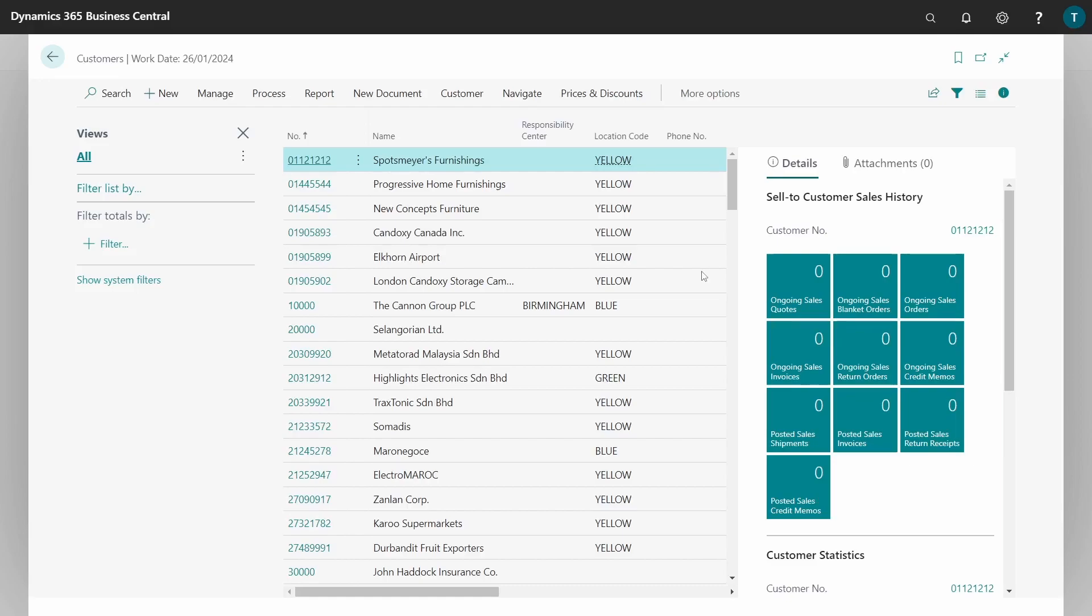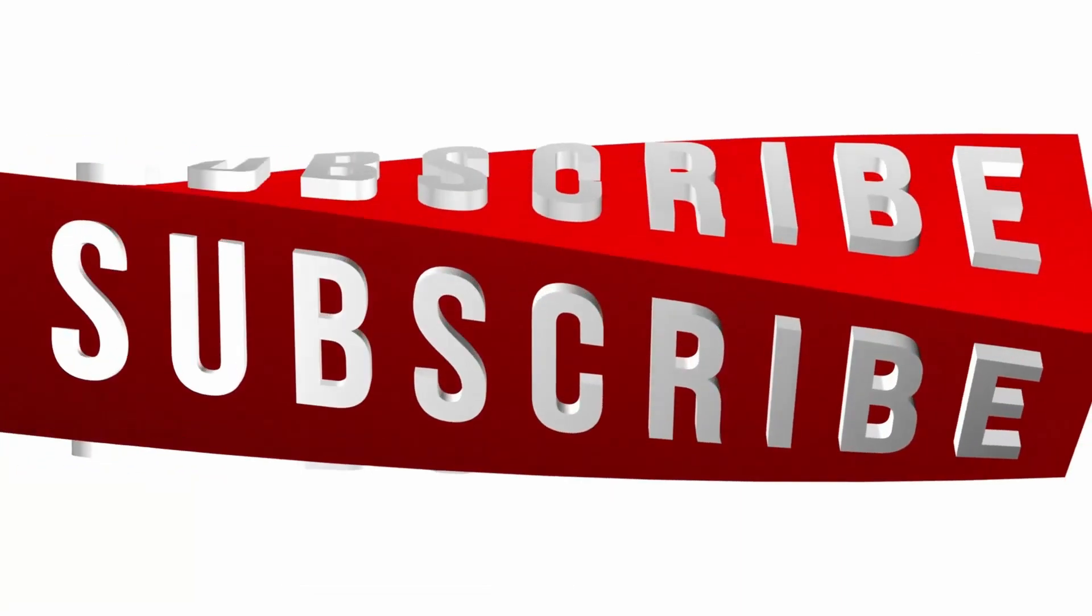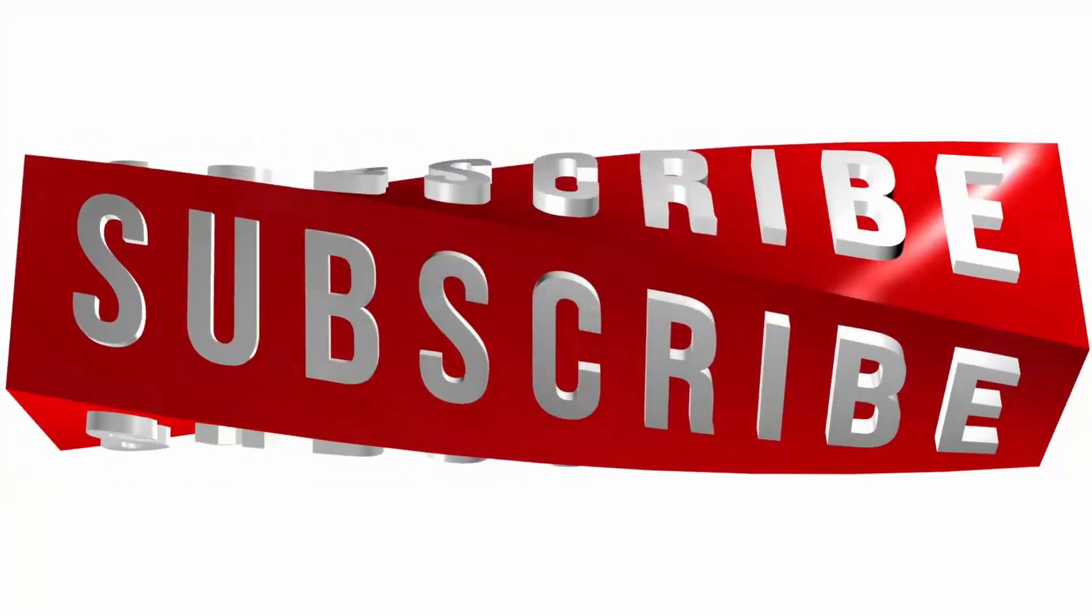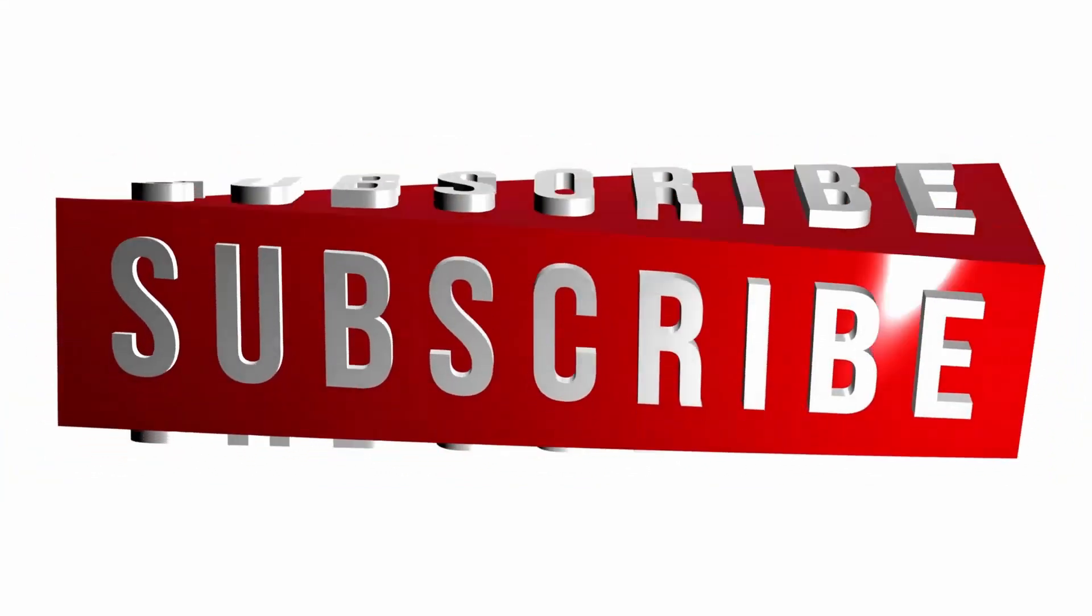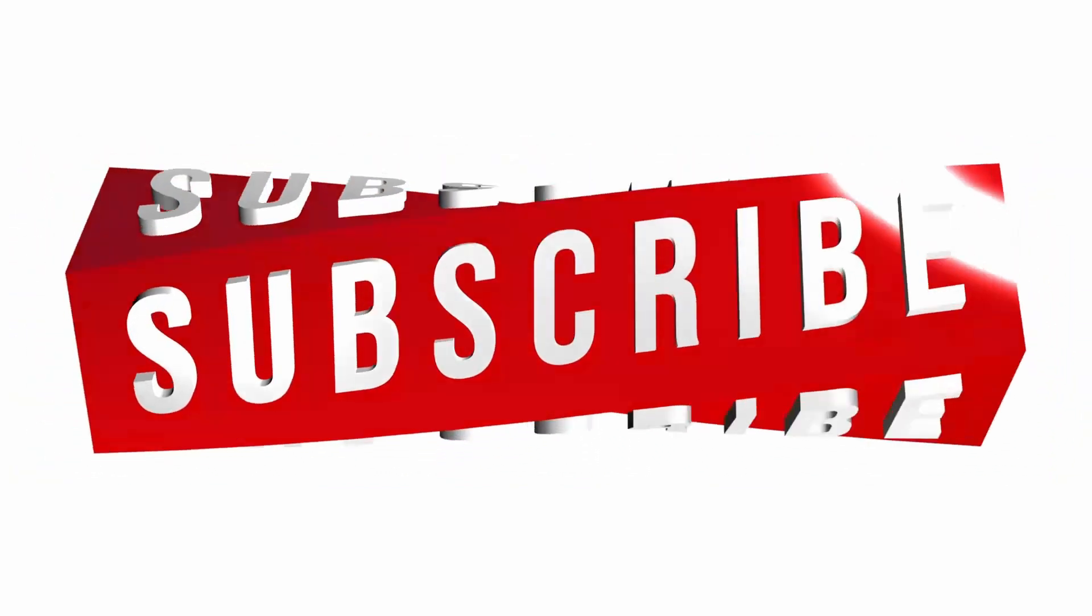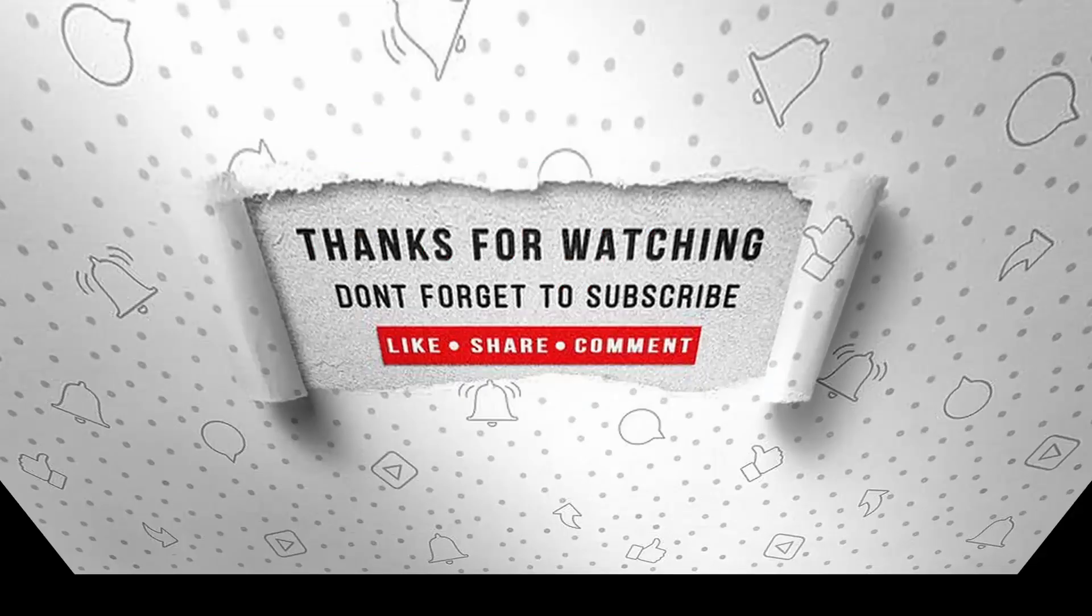That's it for this video. I will see you in day 12 of 30 days of AL. See you there.